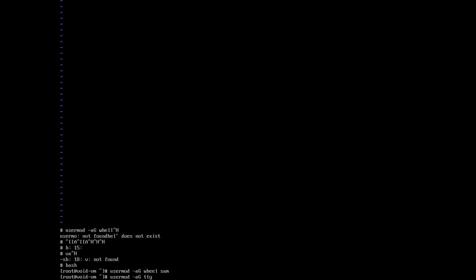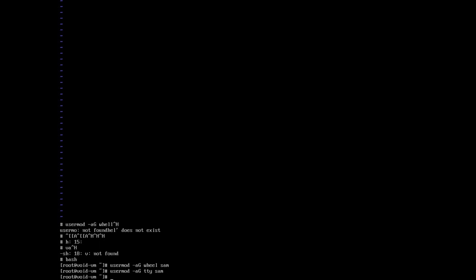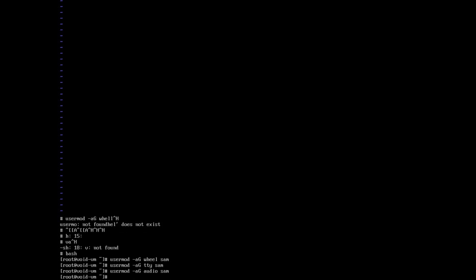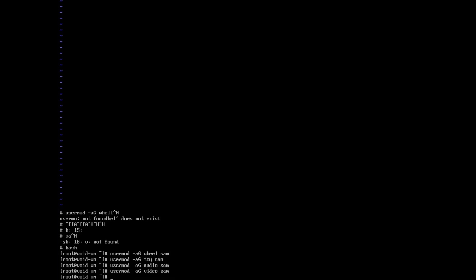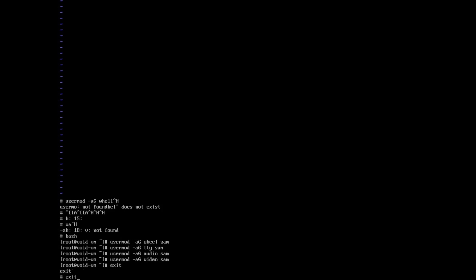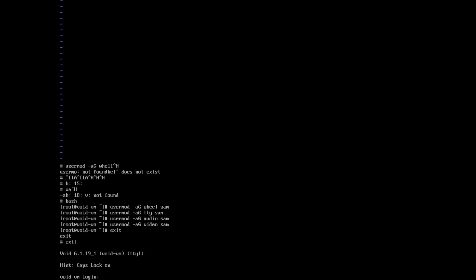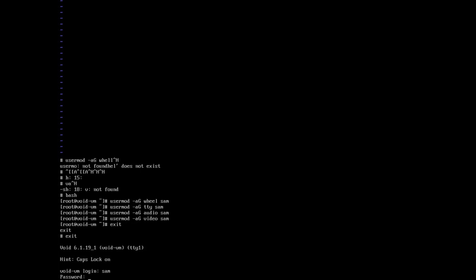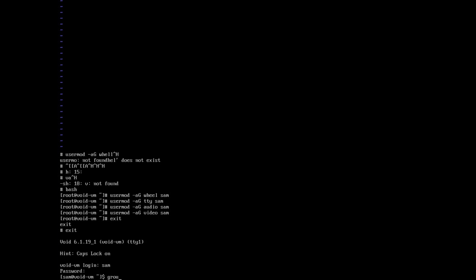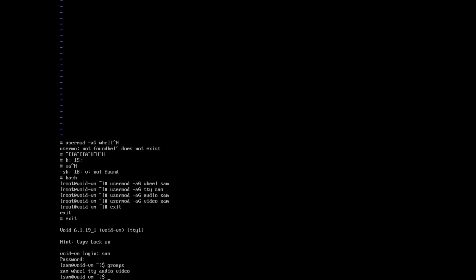Let's add Sam to the TTY group, the audio group, and the video group. That should be sufficient for what we're going to do. Now we can log out, then log in as Sam. We can run the groups command and confirm that I am indeed a member of the wheel group, the TTY group, the audio group, and the video group.